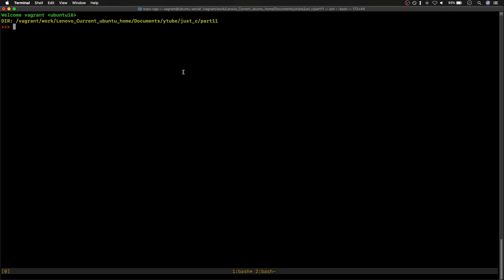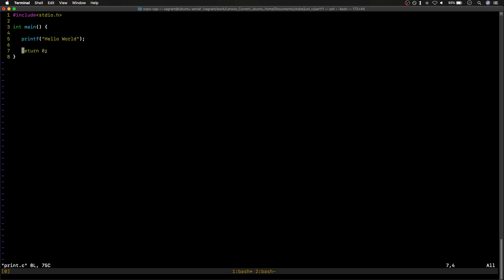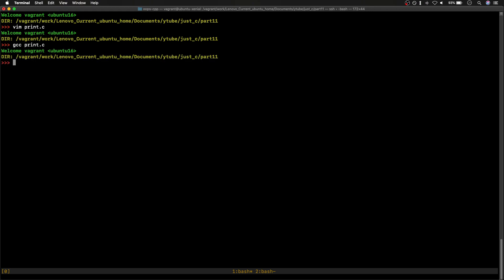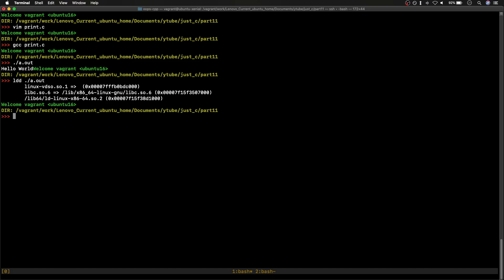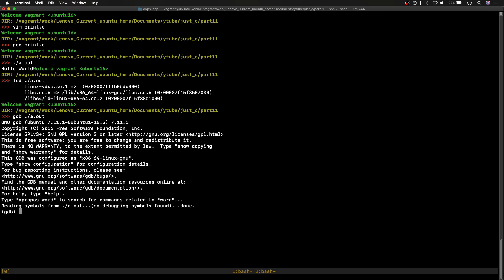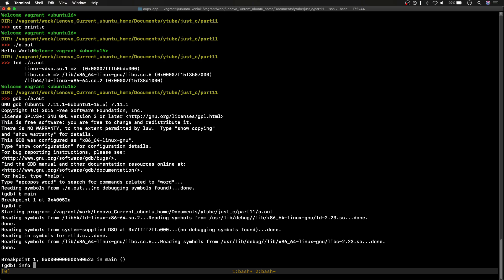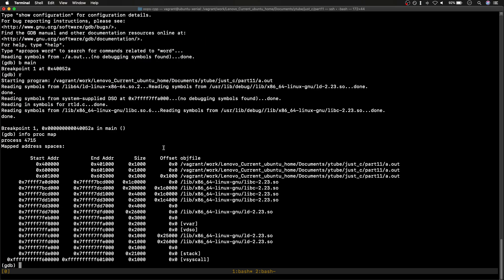So, for example, I have this print.c file here — it's just a simple printf hello world program. I'll compile it. As we can see, since there's no newline, it prints on the same line. We have 'hello world' here. If I just run `ldd` on this binary, it will show which libraries are required and at which address they are linked.